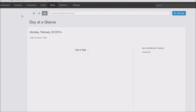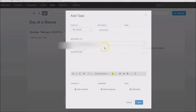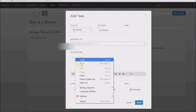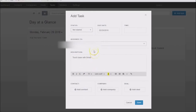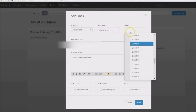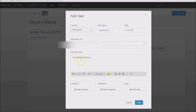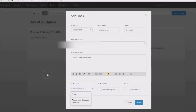Today we're going to look at how you can add a task to a contact record or for yourself. All you need to do is click on Tasks and then click Add a Task. You can say, for example, today I want to touch base with Brian. We have a due date, put a time in — say 2:15 — and then choose a contact. Go ahead and type in Brian's name, click on it, and save it.